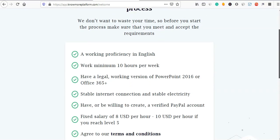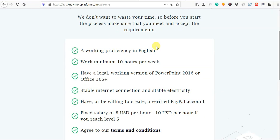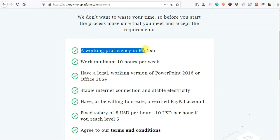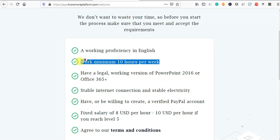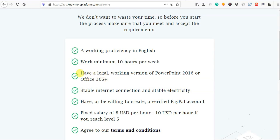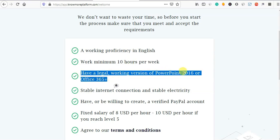I will tell you how many requirements there are. You need a working proficiency in English. Weekly, or at least 11,000 days. You will need a legal working version of PowerPoint 2016 or Office 365.